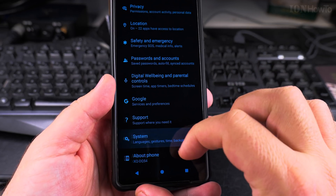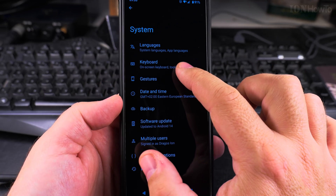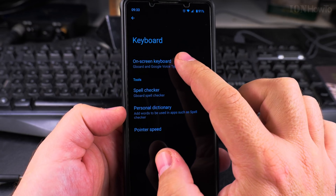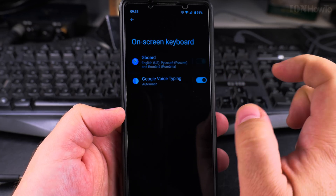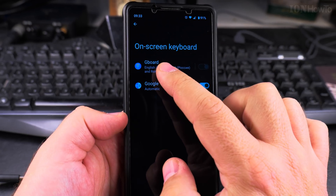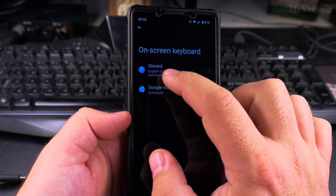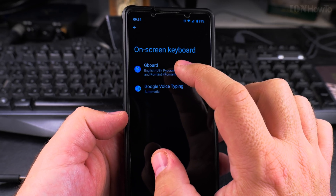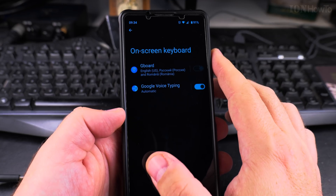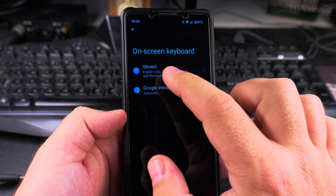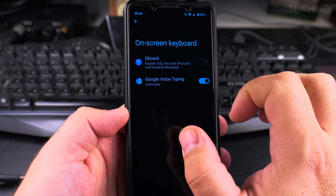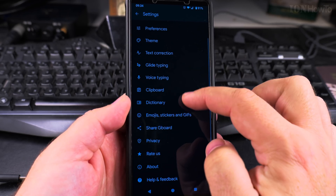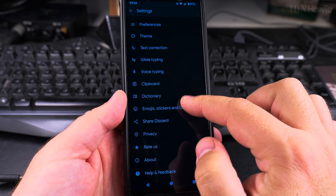In the Settings app, scroll all the way down to System. Tap on System and then go to Keyboard, then On-Screen Keyboard. Press on On-Screen Keyboard and here you should have Gboard. If you don't have the Gboard keyboard, let me know in the comment section below — I'll show you how to switch to Gboard because you can change keyboards on your Android phone. Tap on settings for Gboard.